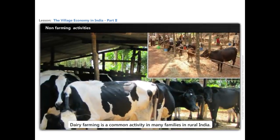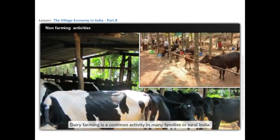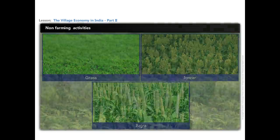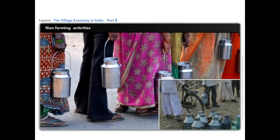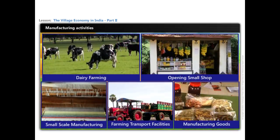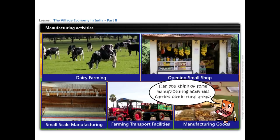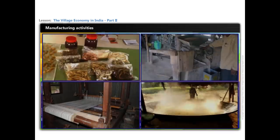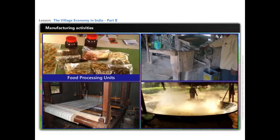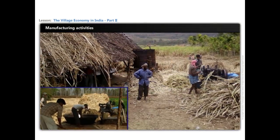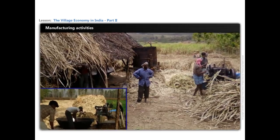Dairy farming is a common activity in many families in rural India. People feed their buffaloes on various kinds of grass and the jowar and bajra they grow during the rainy season. Milk is sold to nearby villages. People engaged in various manufacturing activities have been increasing in recent years. Small food processing units, rice and wheat mills, weaving, jaggery making, etc. are done on a small scale. They are carried out mostly at home or in the fields with the help of family labour, with few exceptions of hired labour.